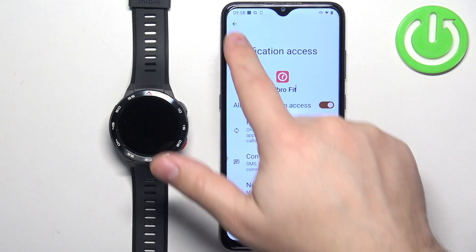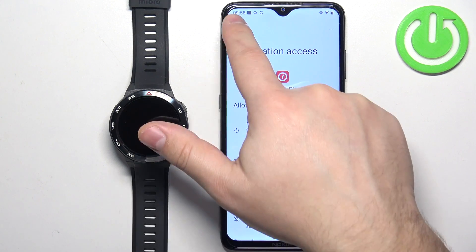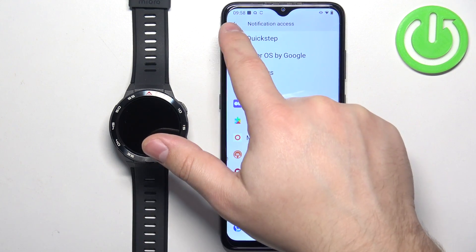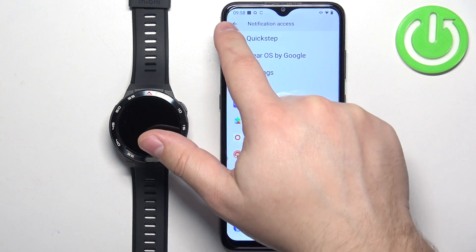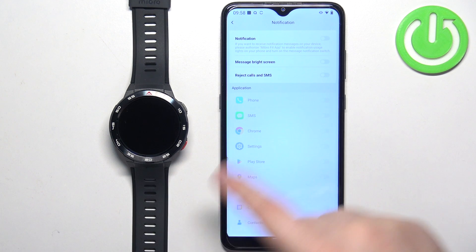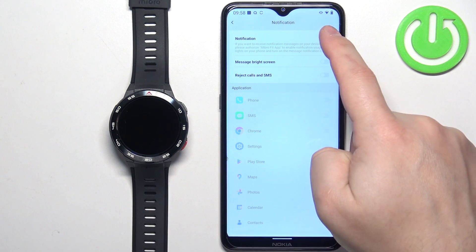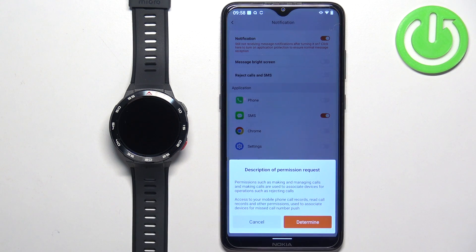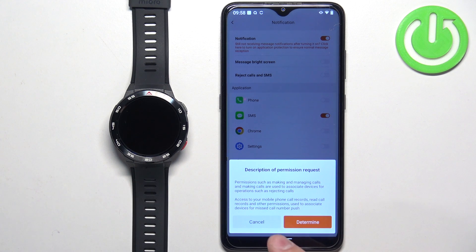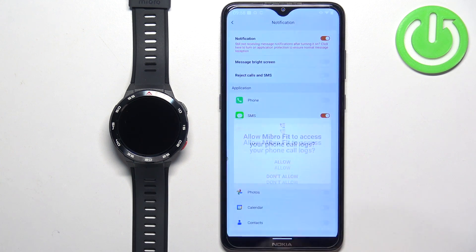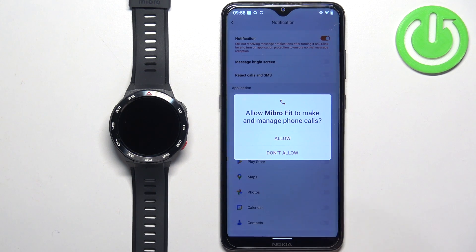Then go back to the app. Now you can tap on the switch to enable the notifications. If you see more pop-ups about permissions, you can allow them by tapping on Allow.